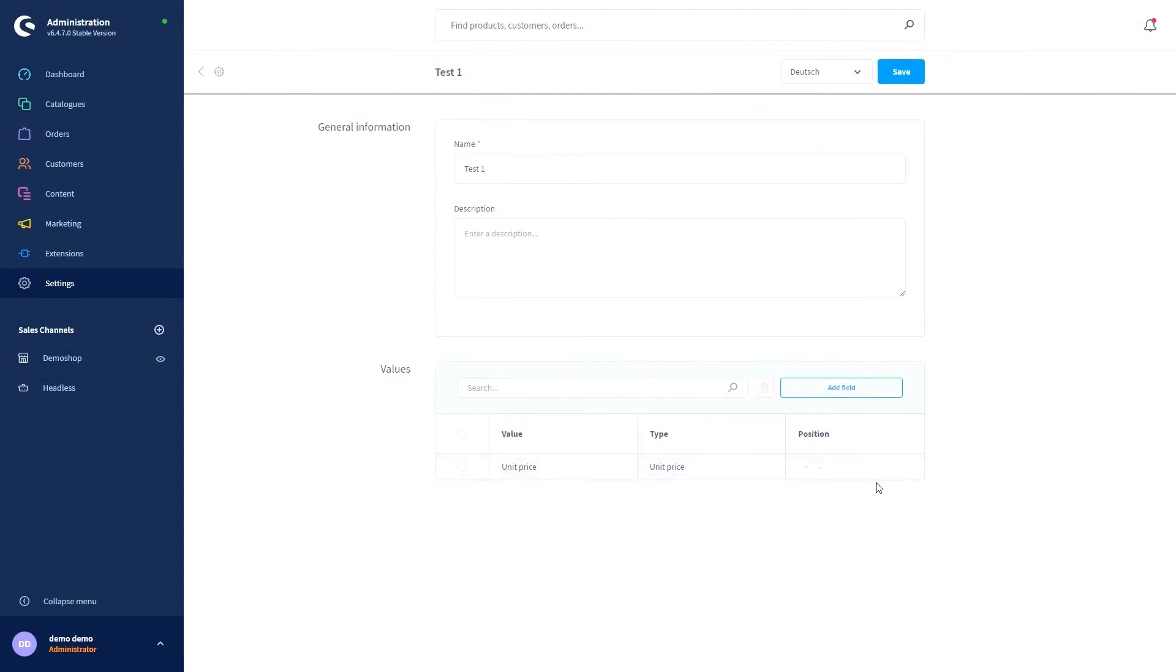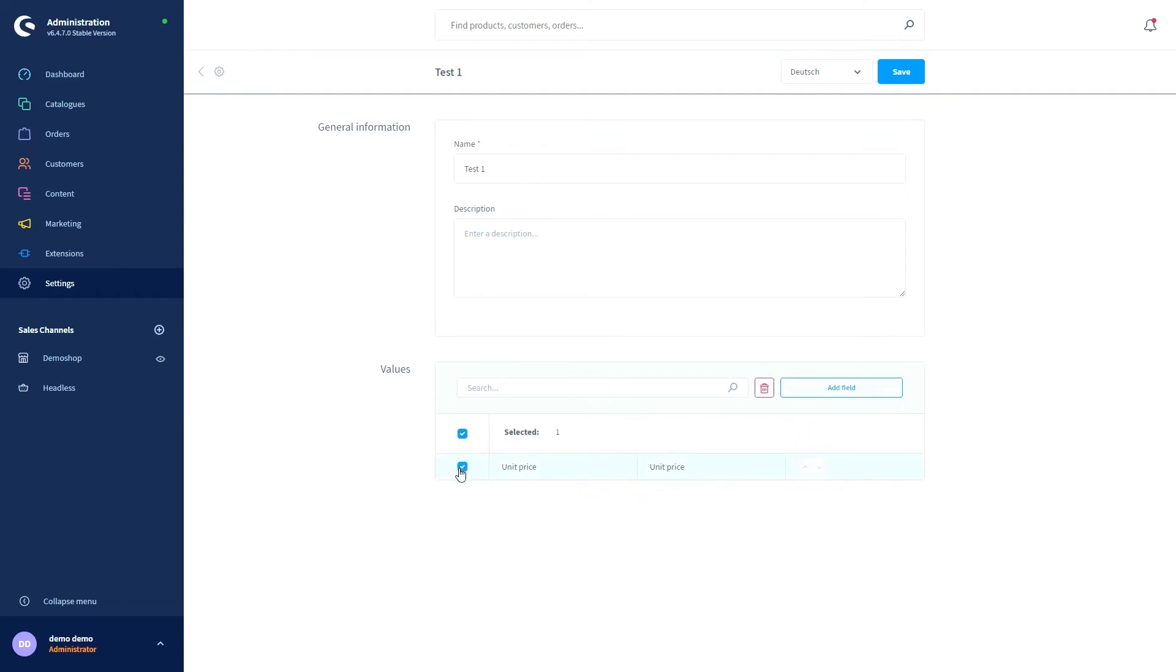With the arrow buttons on the right here you can change the display order when using multiple values. To remove an existing value, first activate the checkbox of the value and then click on the trashcan symbol.